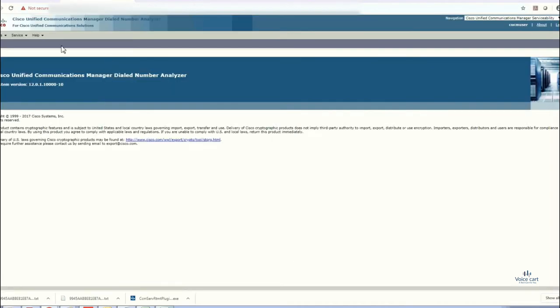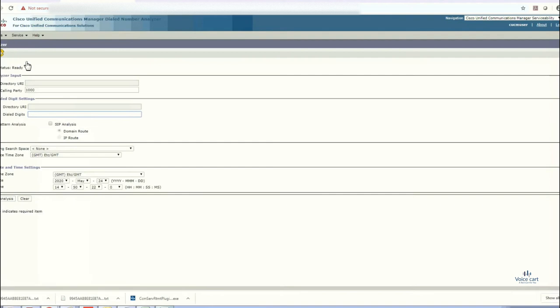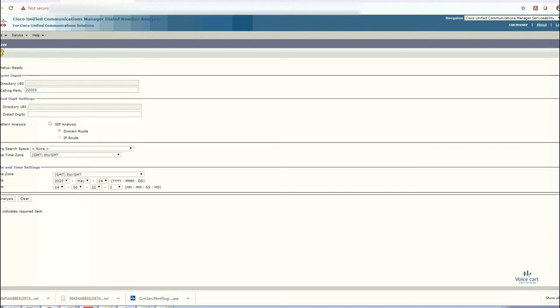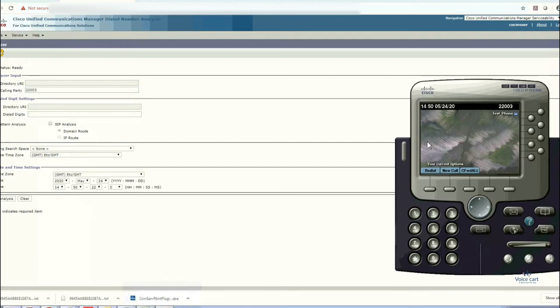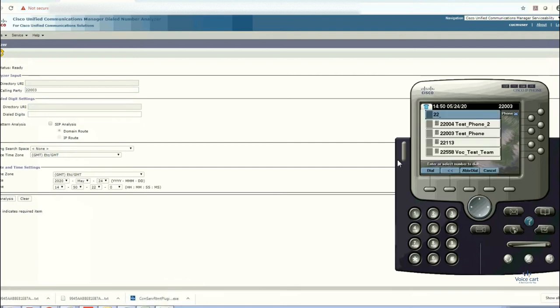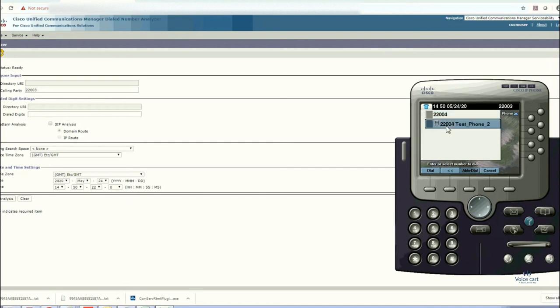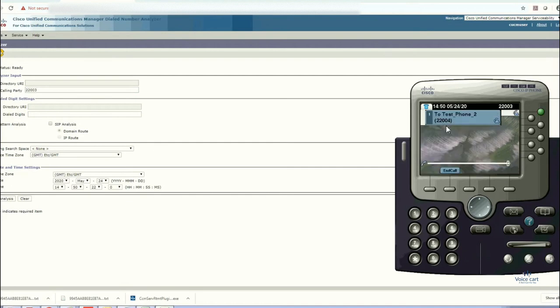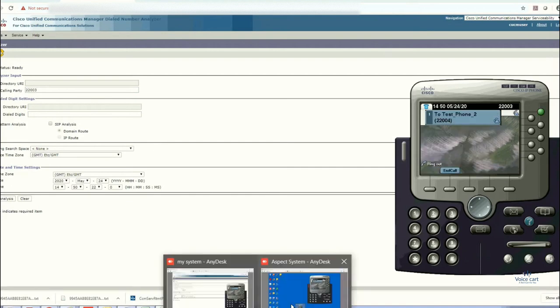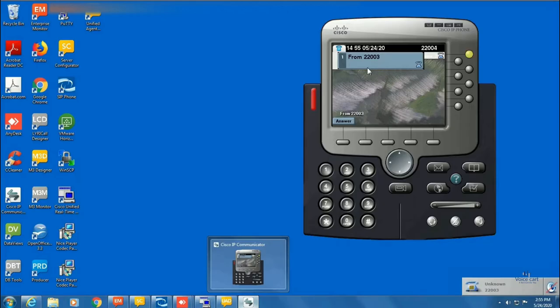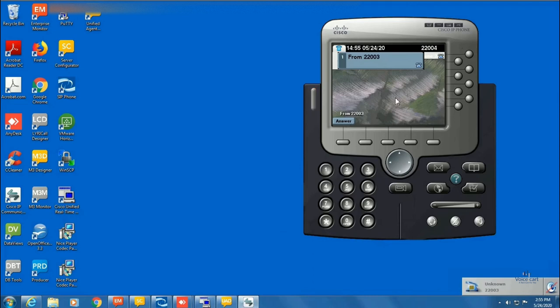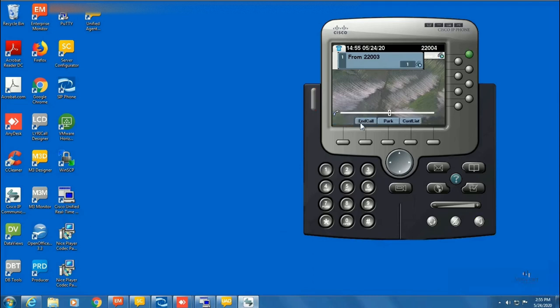In this, go to the tools and analyzer, click on analyzer. Here we are. This will ask you to enter the calling party number, that is 22003 from which we will call. This is the number 22003 and we'll call 22004. Enter, click dial. Now you can see that the call has been placed. Answer it if you want. Now calls are connected.